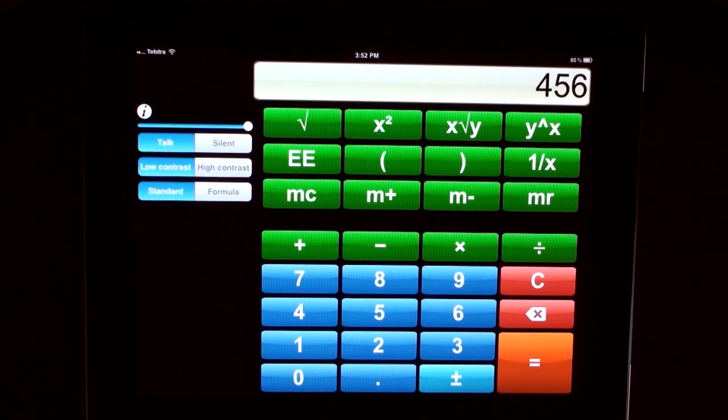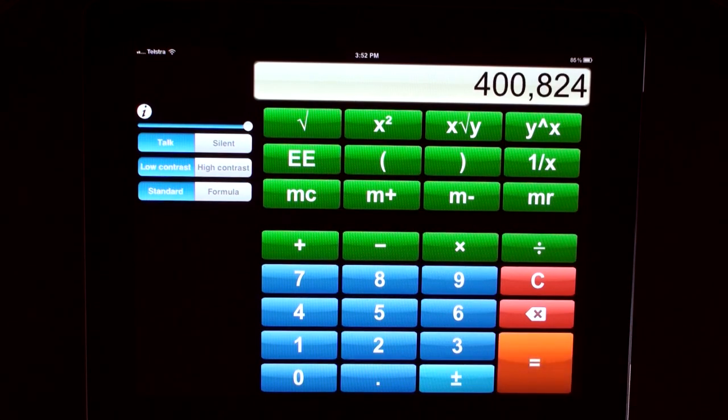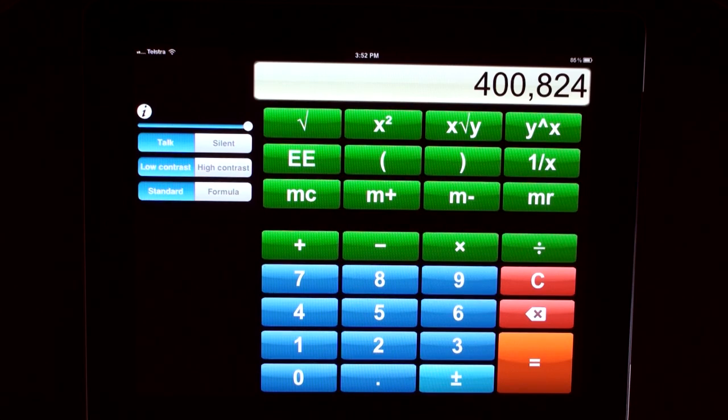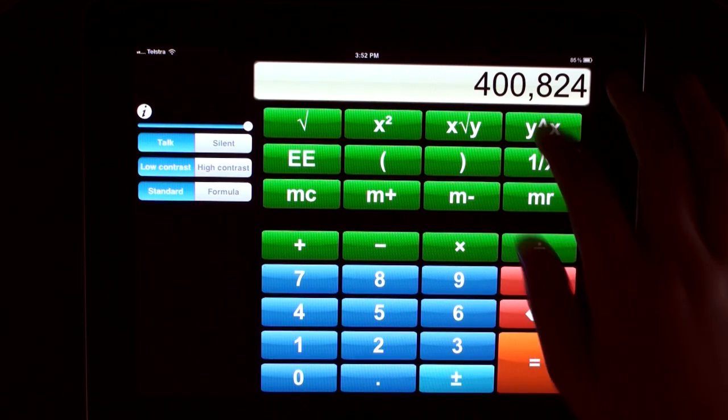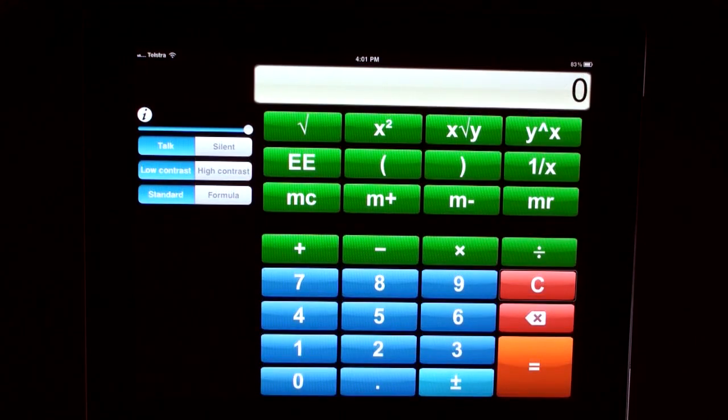And also the answers. Equals 400,824. Didn't quite catch how to pronounce that? Just click on your numeric display once more. Equals 400,824.